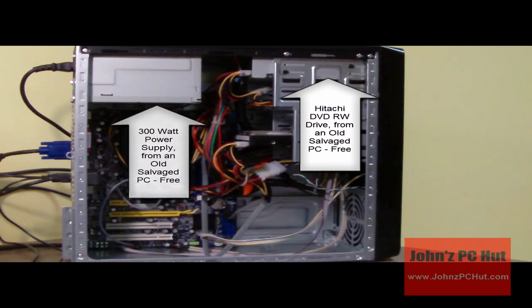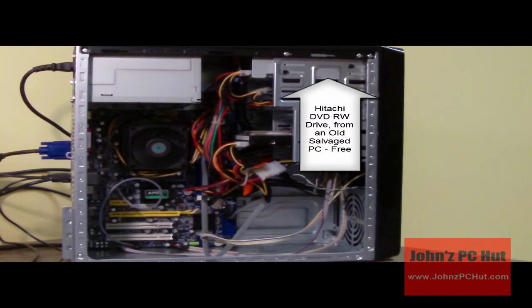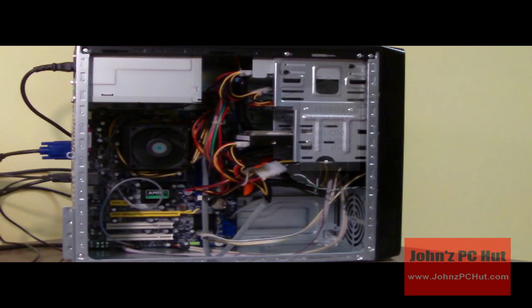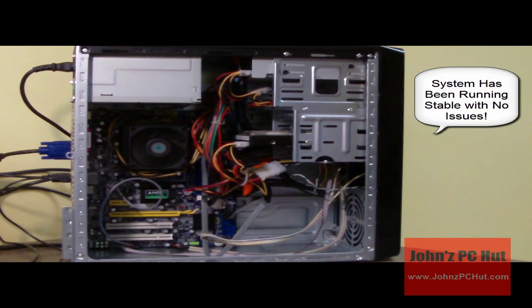Those are things you would normally have to pay for. They work great. I'm not having any problems with it. Right now, the system is up and running.